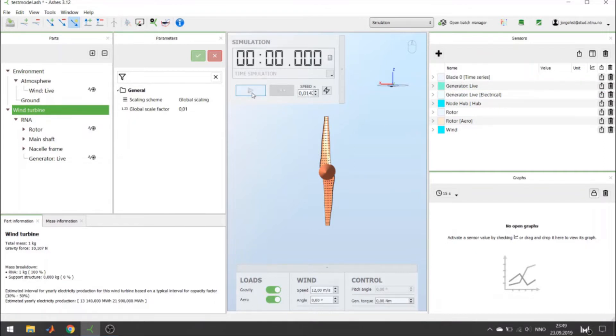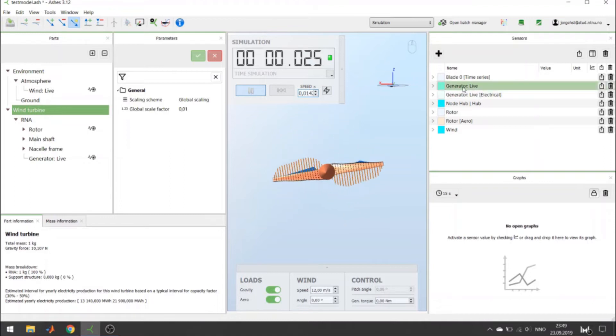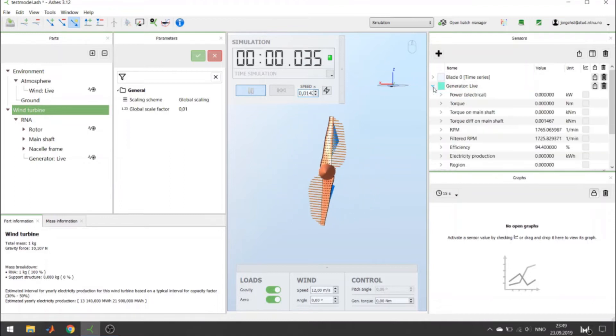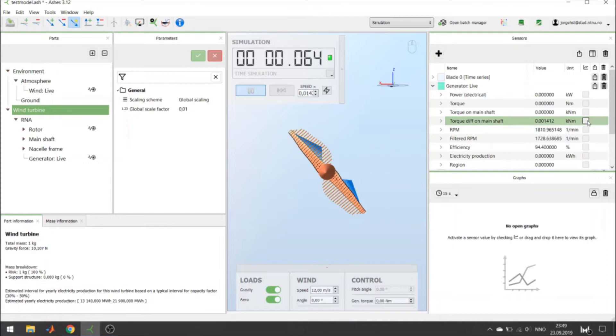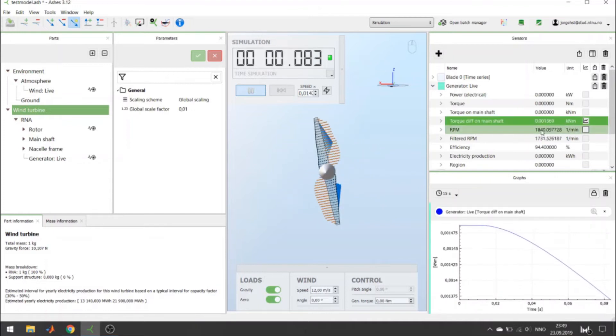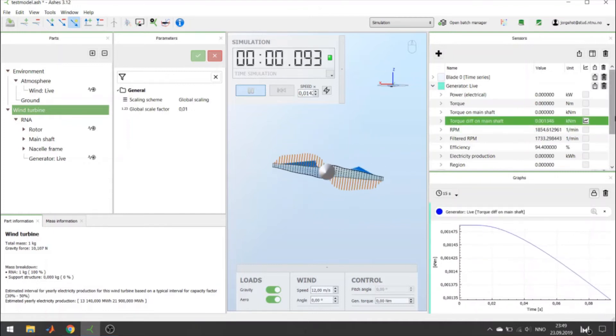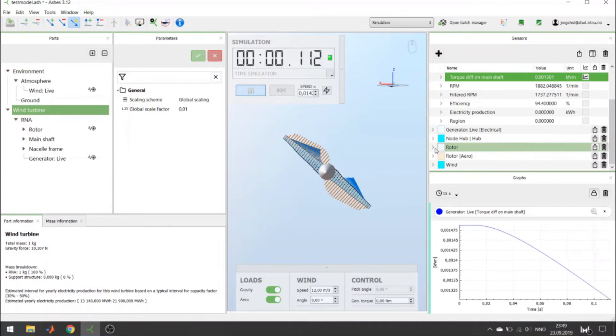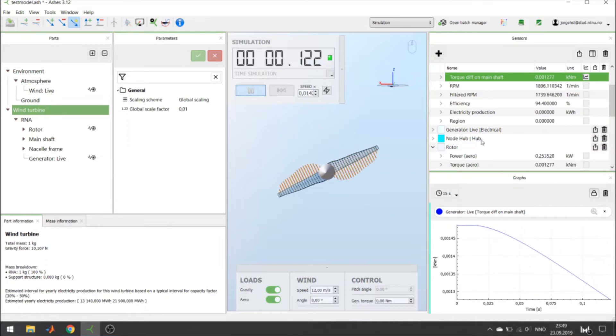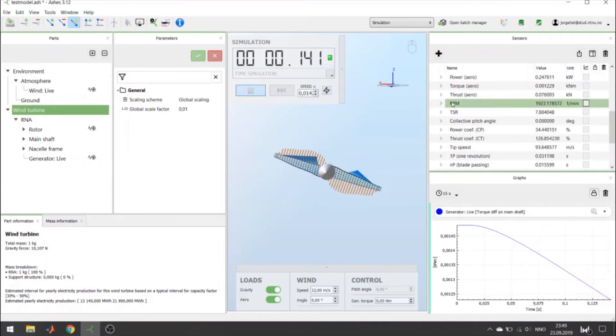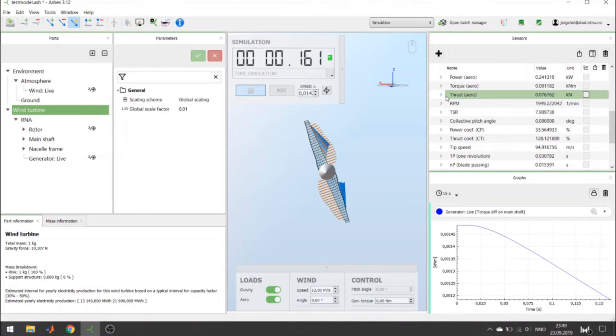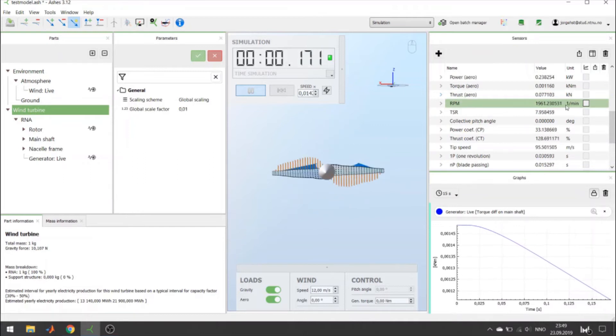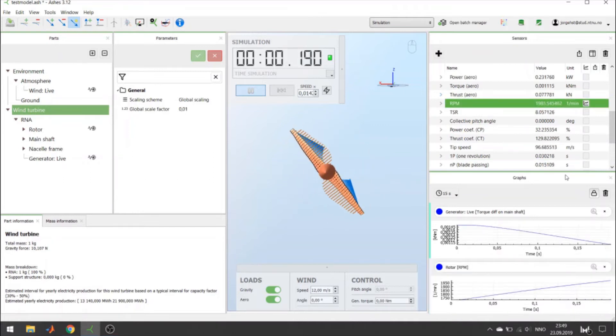First, I start the simulation, and I want to see the torque difference on the main shaft. Let's plot it here. Also, I may want to see the RPM of the turbine, and enable it here to see its plot.